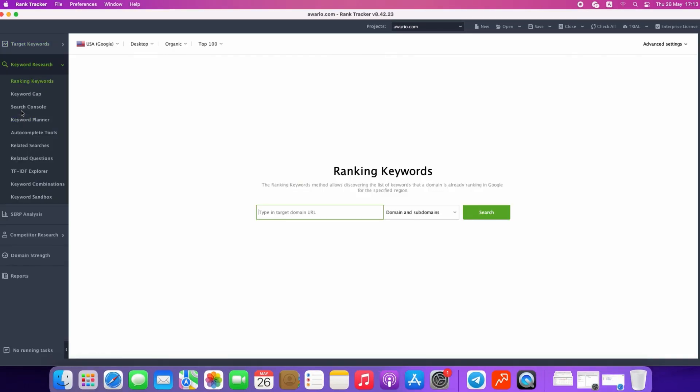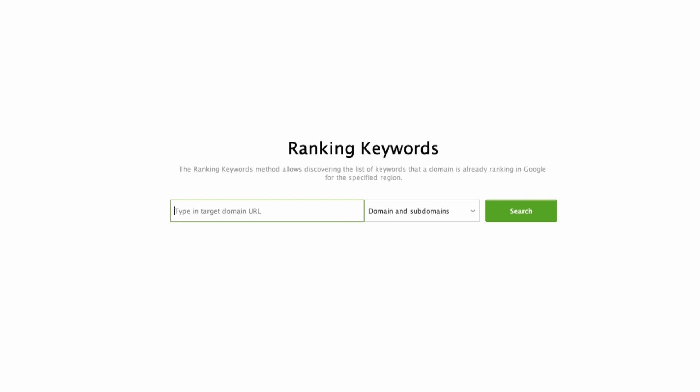If you would like to get new keyword suggestions and keyword ideas from Rank Tracker, you need to go to the keyword research section. This module contains different research methods and is the perfect place for you to get thousands of new keyword ideas. Ranking Keywords is one of the most popular modules used by our users. It helps you find the list of words and phrases that a domain is already ranking in Google for a specified region. This is a good method to use when doing your competition research or when you need to find new search queries that your website is already performing well for but which you are not aware of yet.